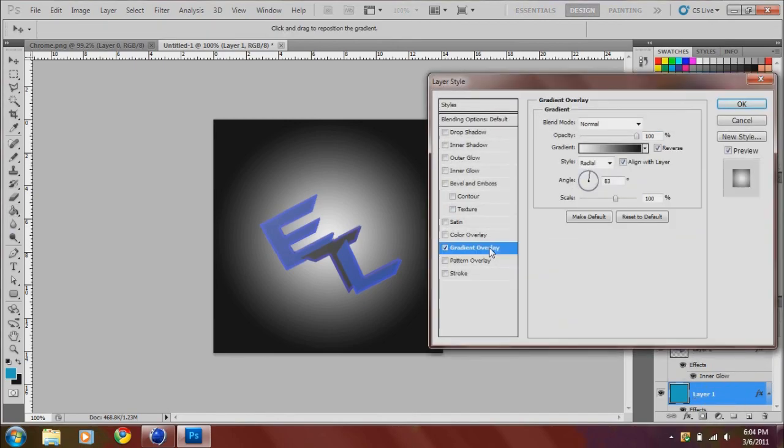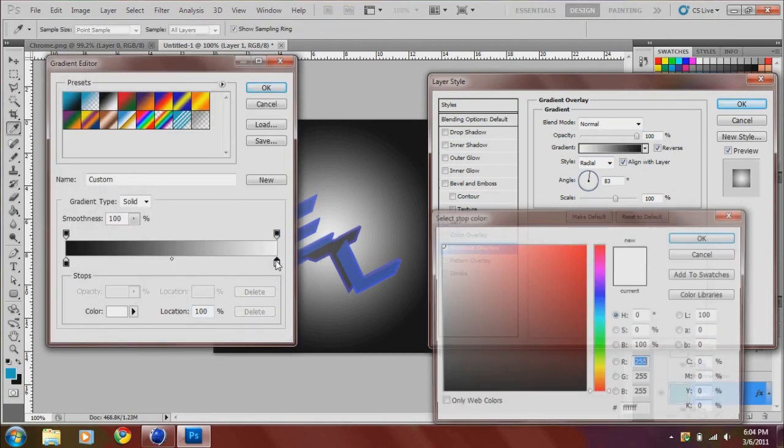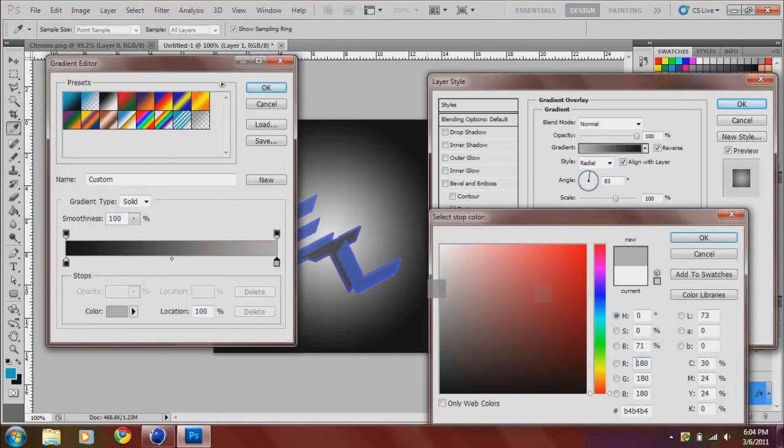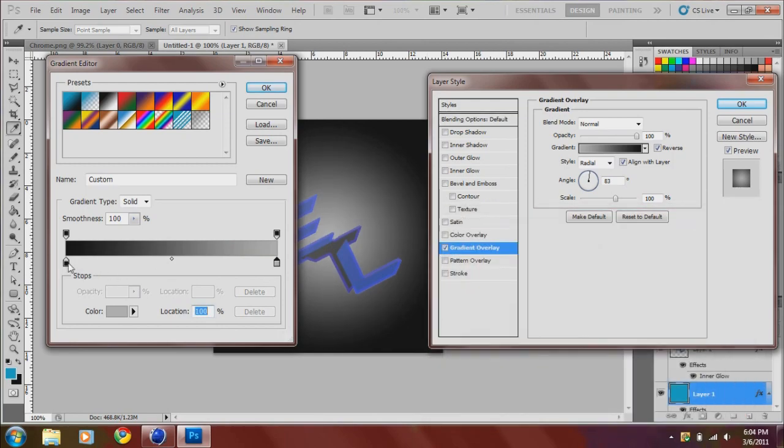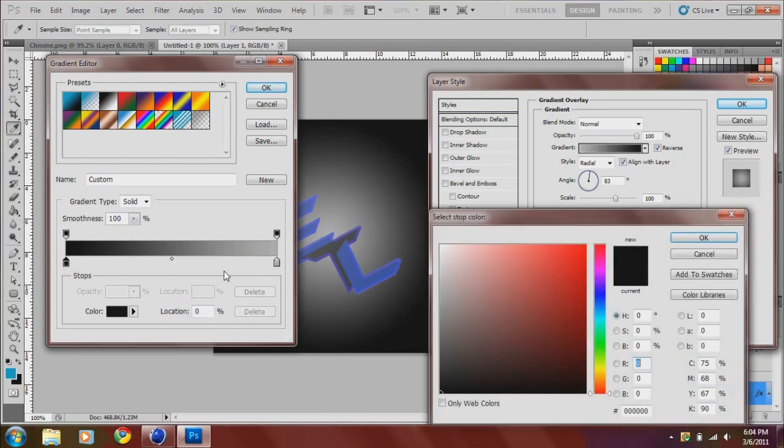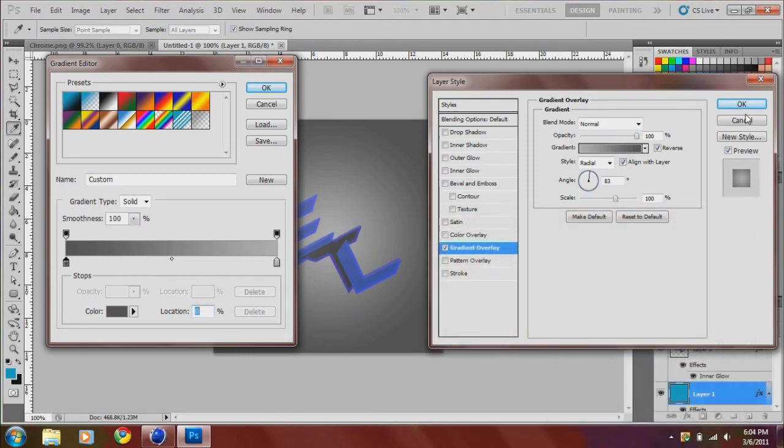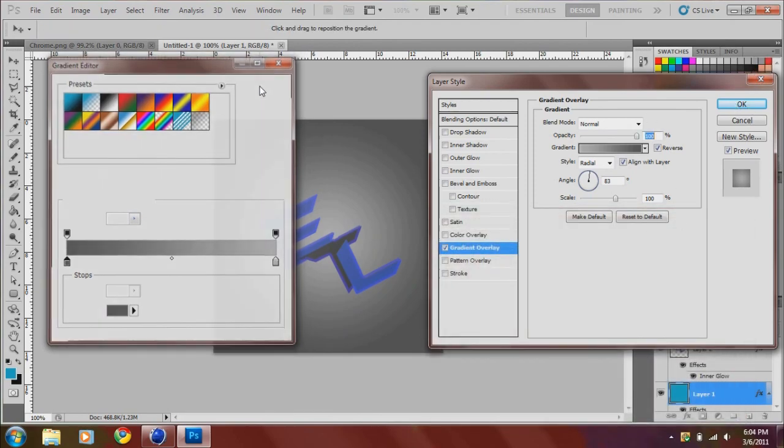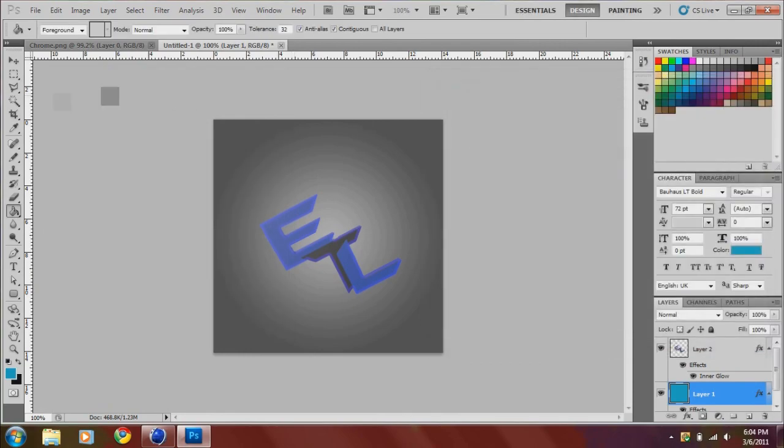I'm going to change the colors a little bit from like a grayish, darker gray on the outside. This tutorial is getting messy. Like so.